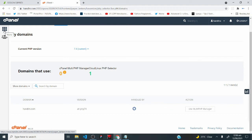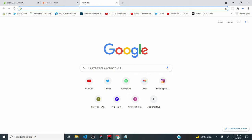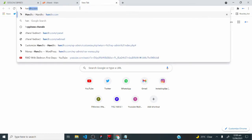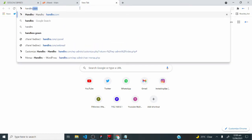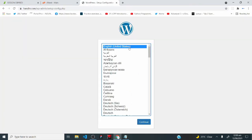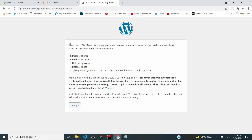Now let's go back to the cPanel homepage. Open a new tab in your browser and type in your domain name — I'll type handlers.com and hit enter. When you do that, you'll have the WordPress setup page. Select your language — I'll go with English United States — and click continue. It says 'welcome to WordPress, before getting started we need some information on the database.' The items needed are your database name, database username, and database password — we have all of those. Click 'let's go.'